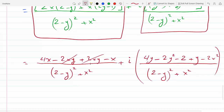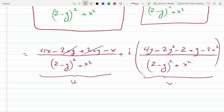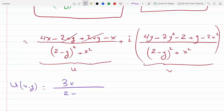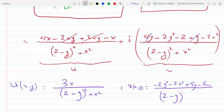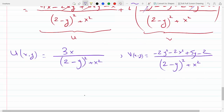So u is the real part and v is the imaginary part. The final result: u(x, y) = 3x over [(2 minus y)² plus x²], and v(x, y) = (minus 2y² minus 2x² plus 5y minus 2) over the same denominator (2 minus y)² plus x². That's the final answer.